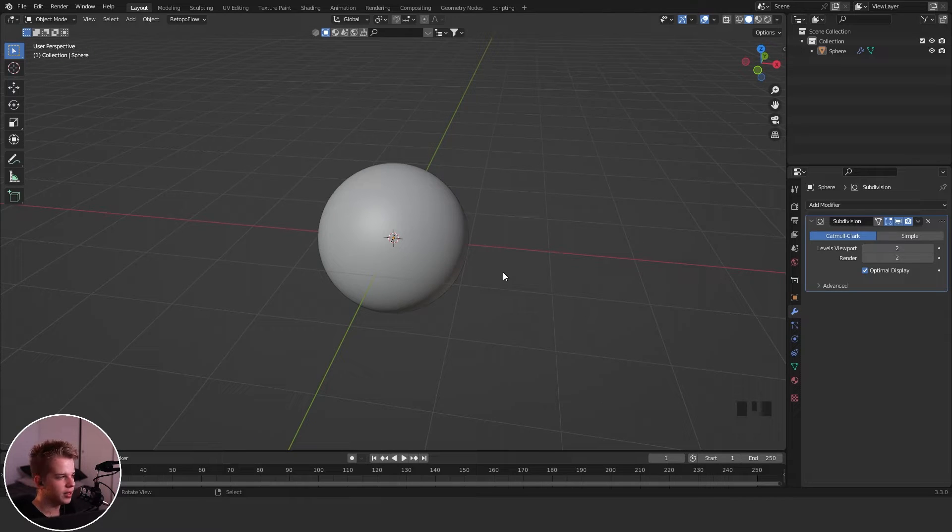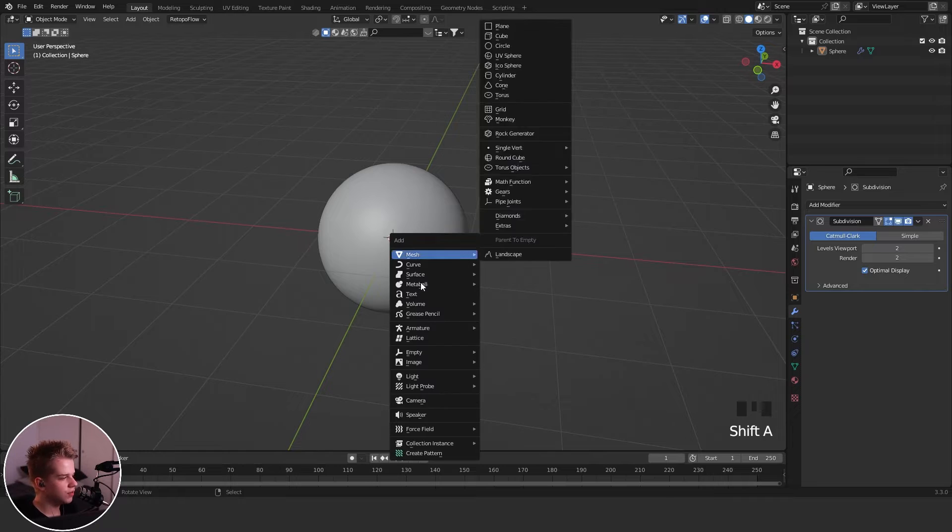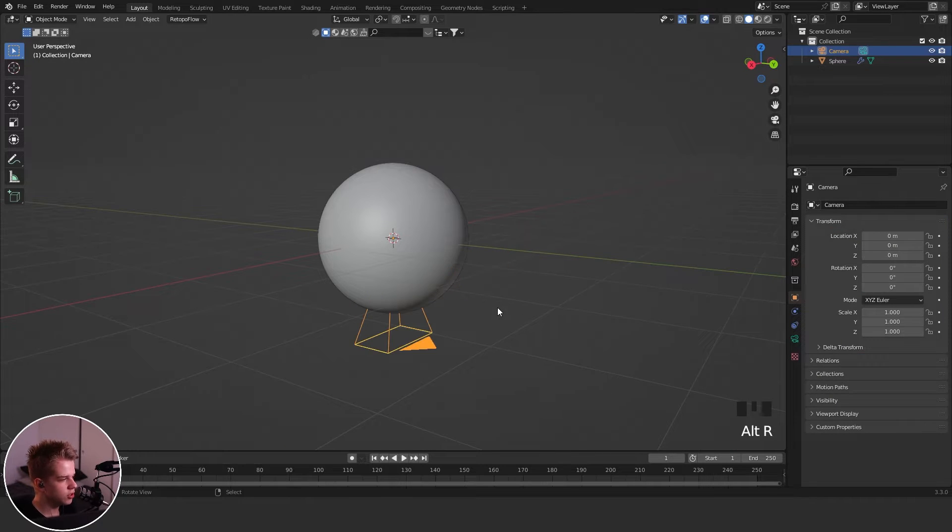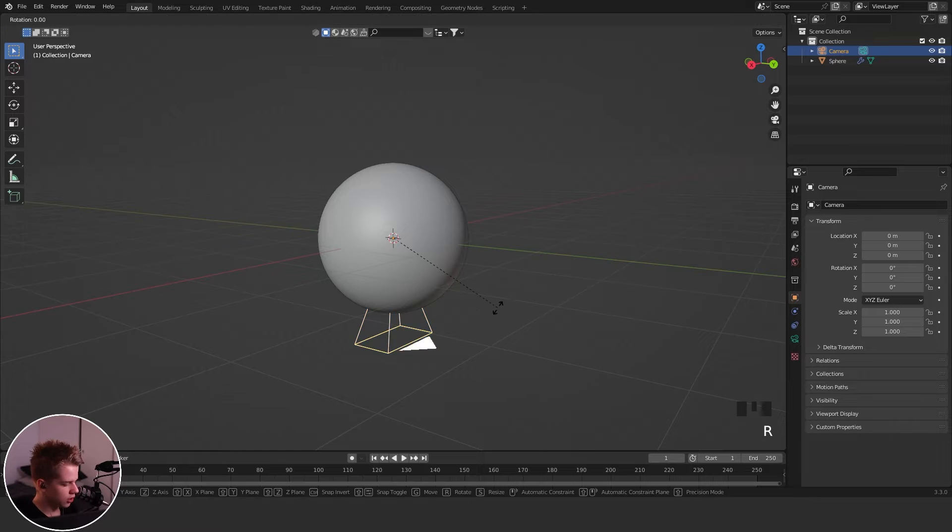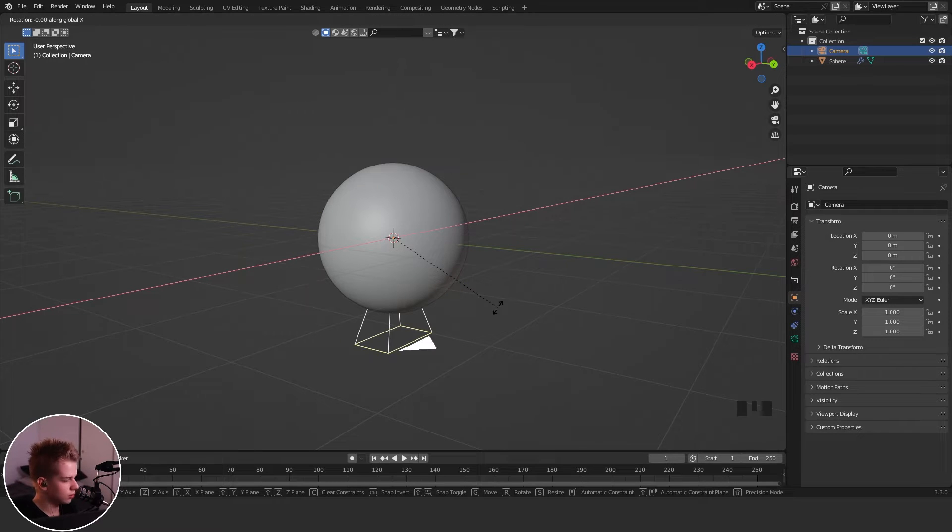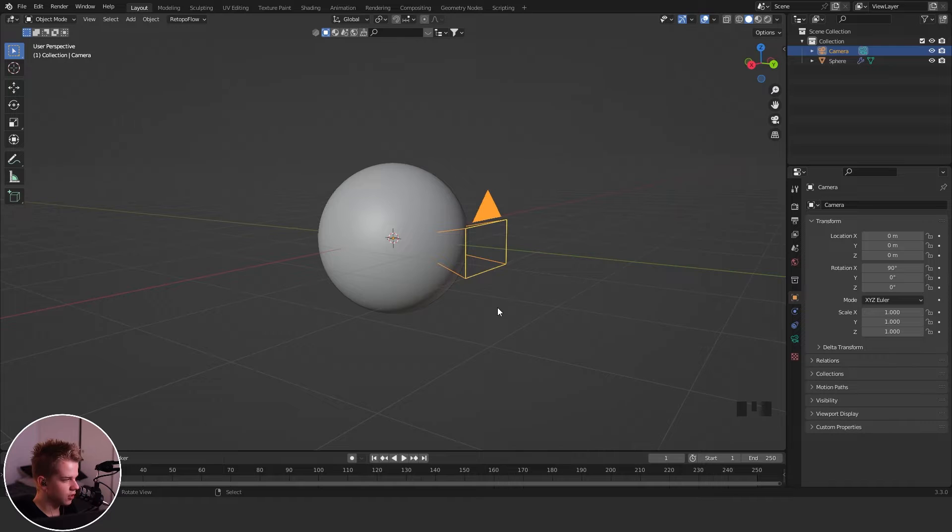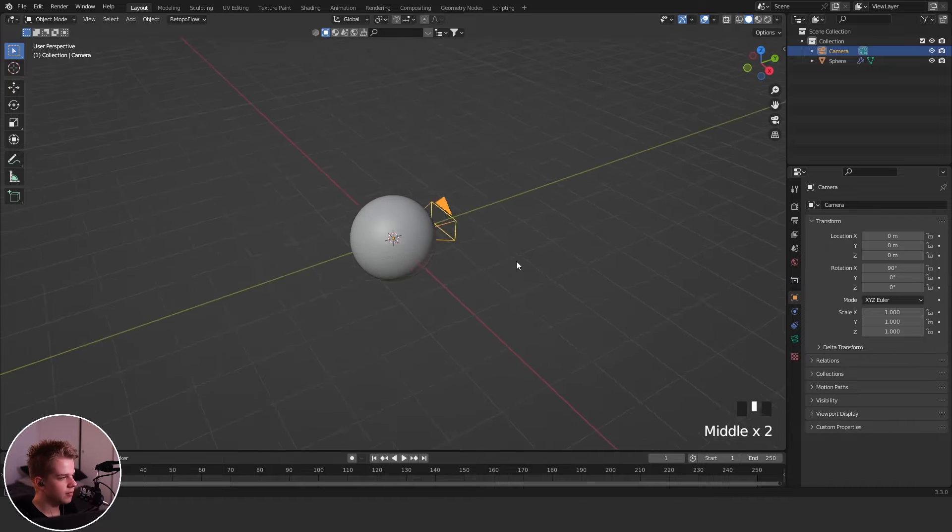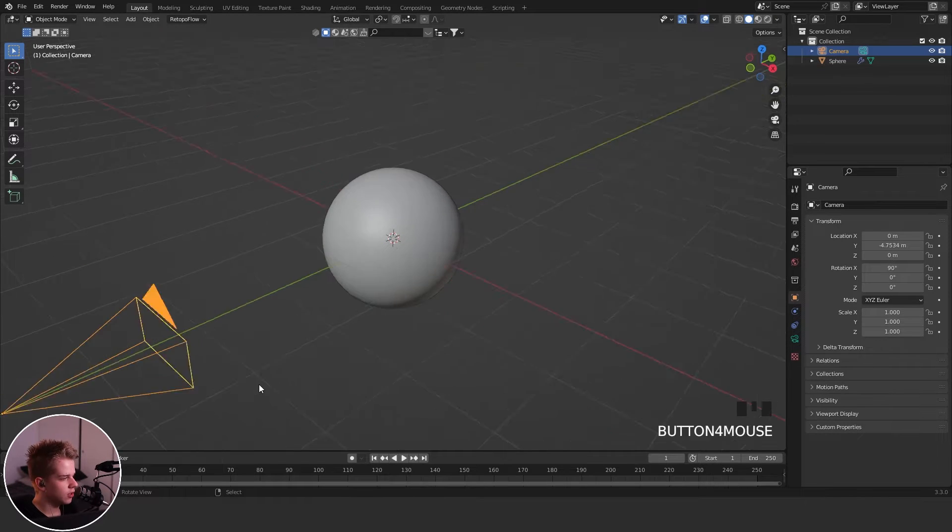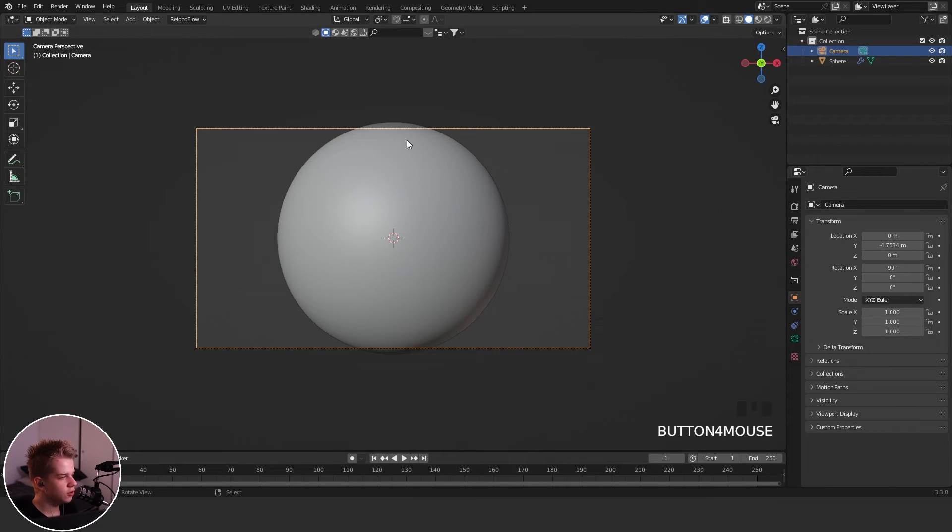Then Shift+A, add a camera. You can see the rotation is weird, so I'm going to go Alt+R, and let's go R, X, 90, not negative. And then drag it back. Now if I go to camera view...